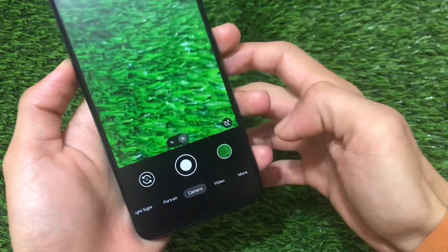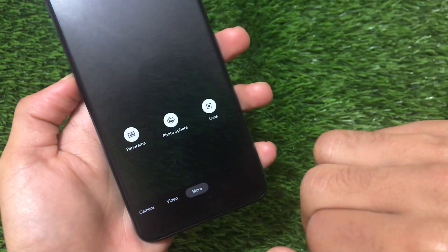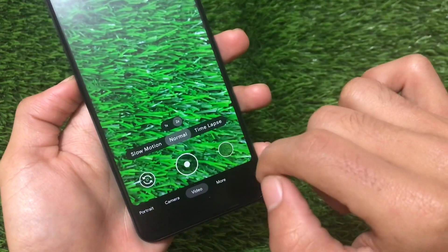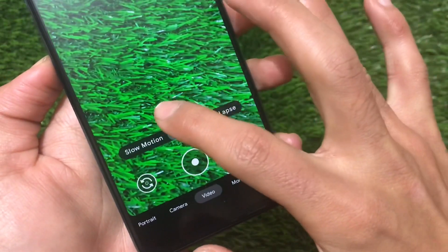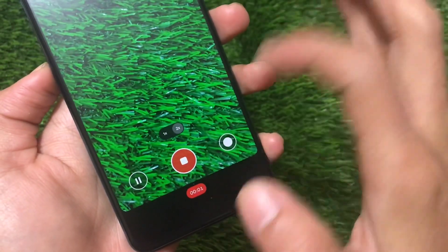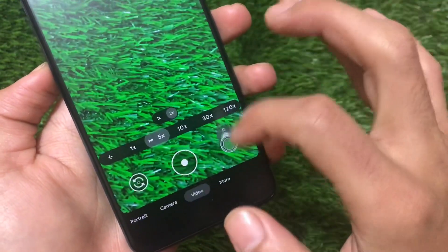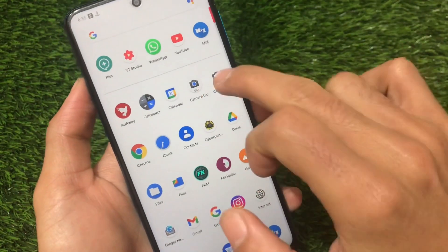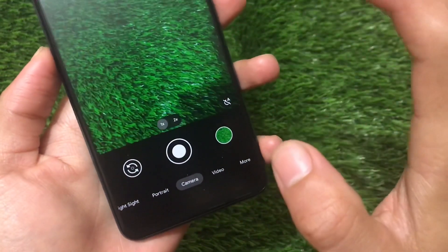In the previous modded versions of GCam, if you went to the more option you'd see time lapse and slow motion there. But now, with this UI change, in the video recording option we have slow motion, normal, and time lapse all available. 1x and 2x zoom are already available and you can switch between them. Normal video recording is working fine with no issues. Time lapse also works fine, but slow motion is not working — that's a bug. So the only bugs I found are photosphere and slow motion.